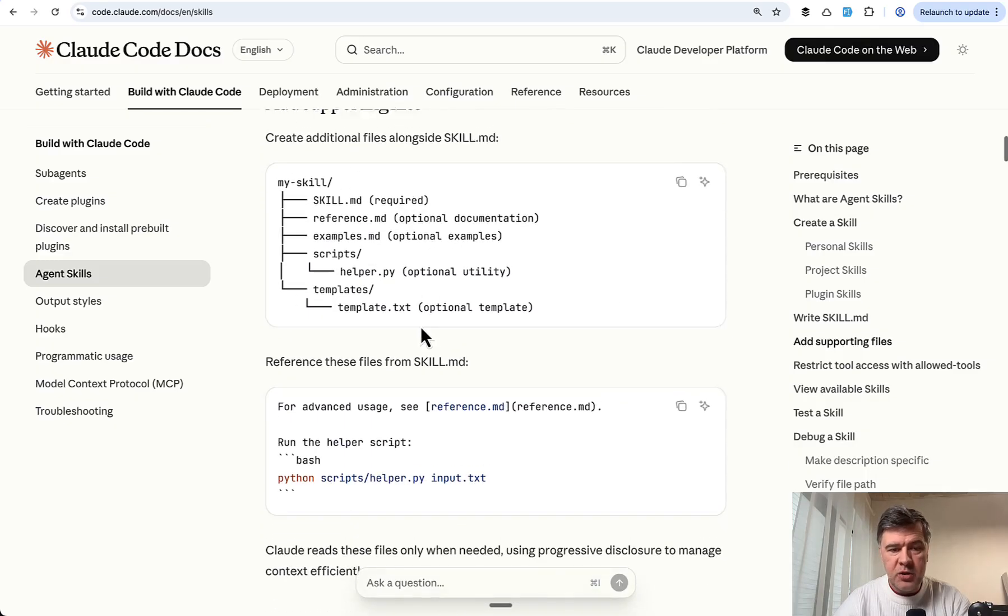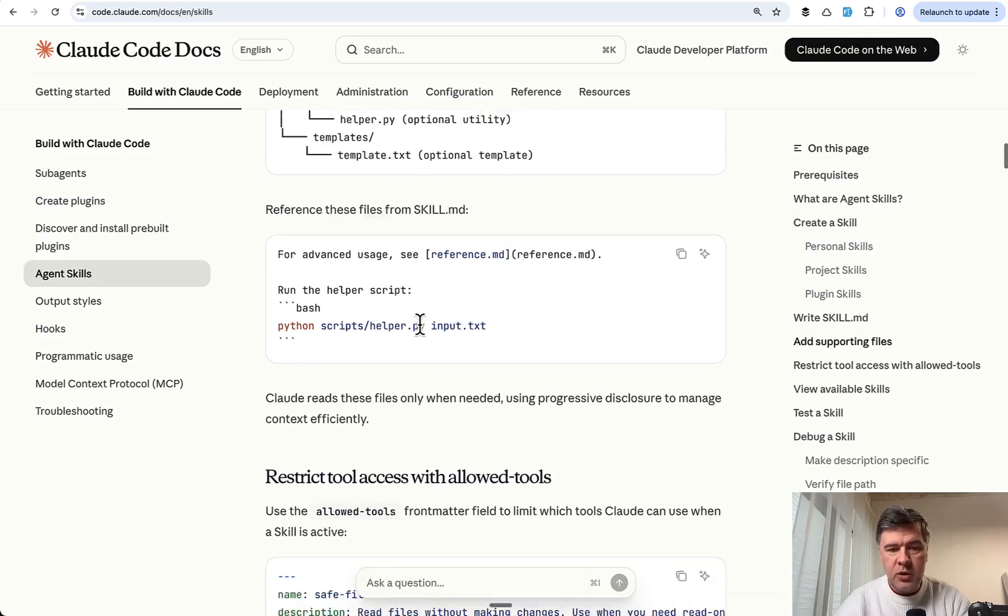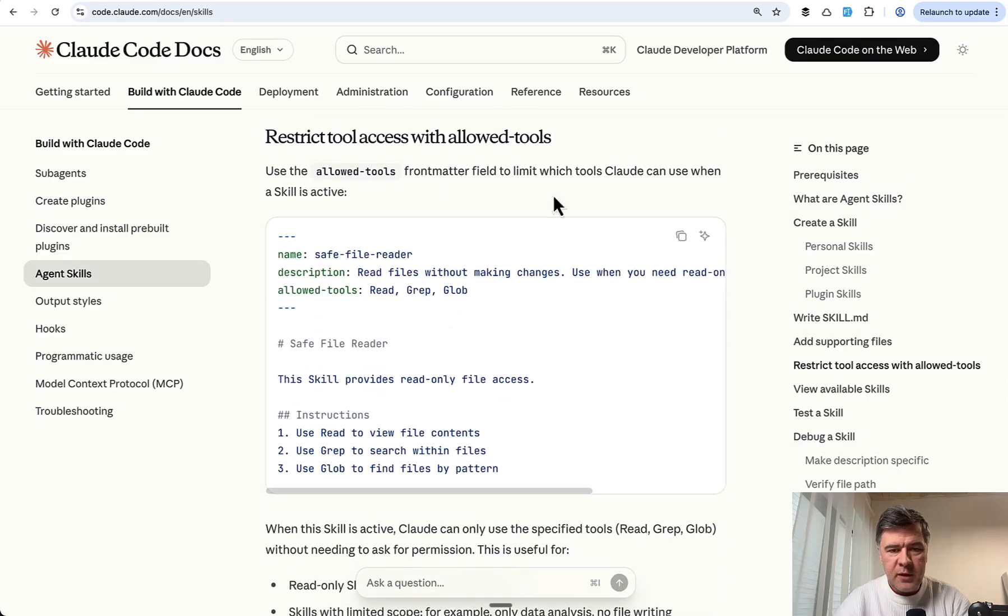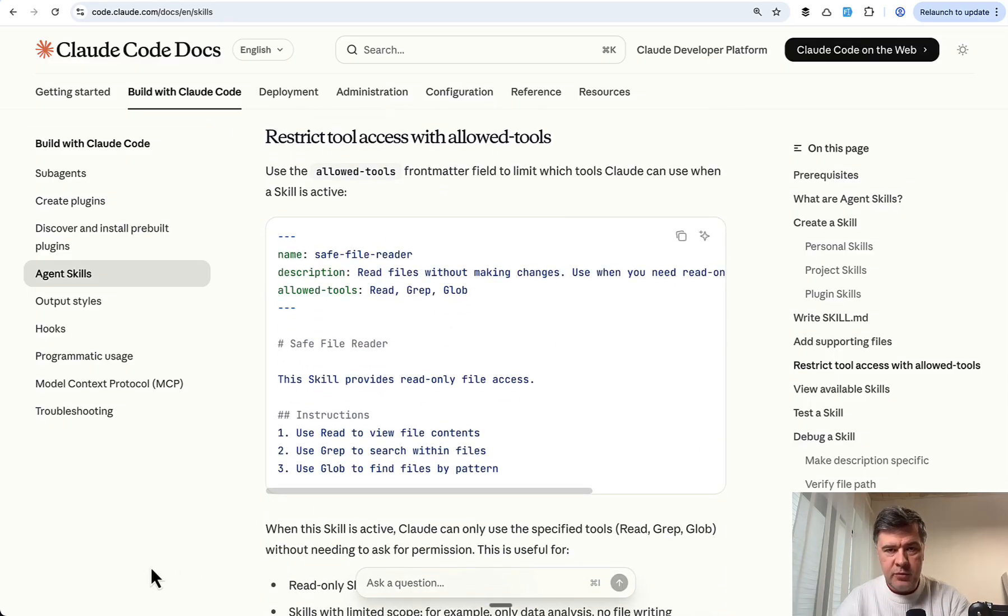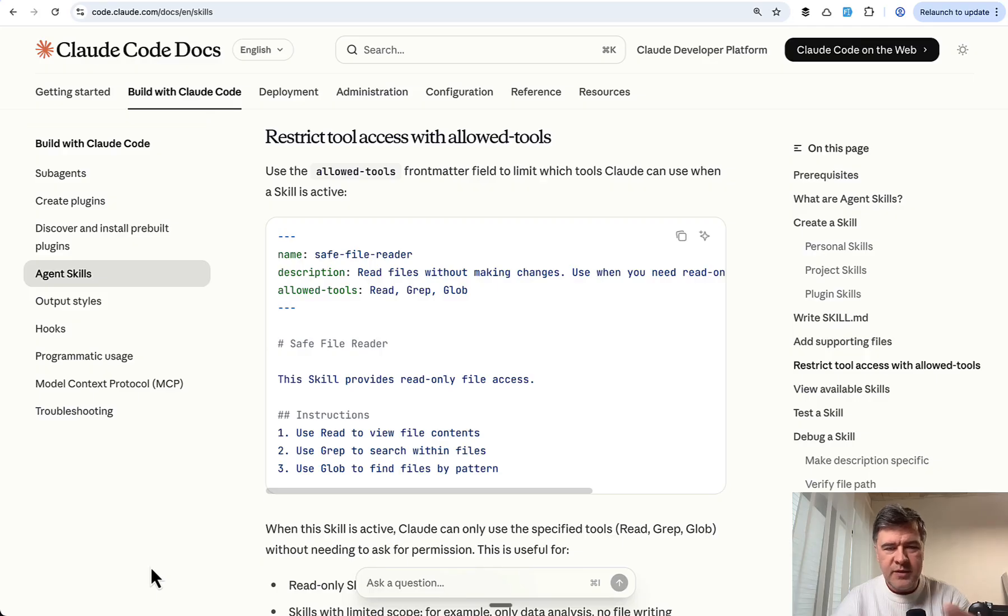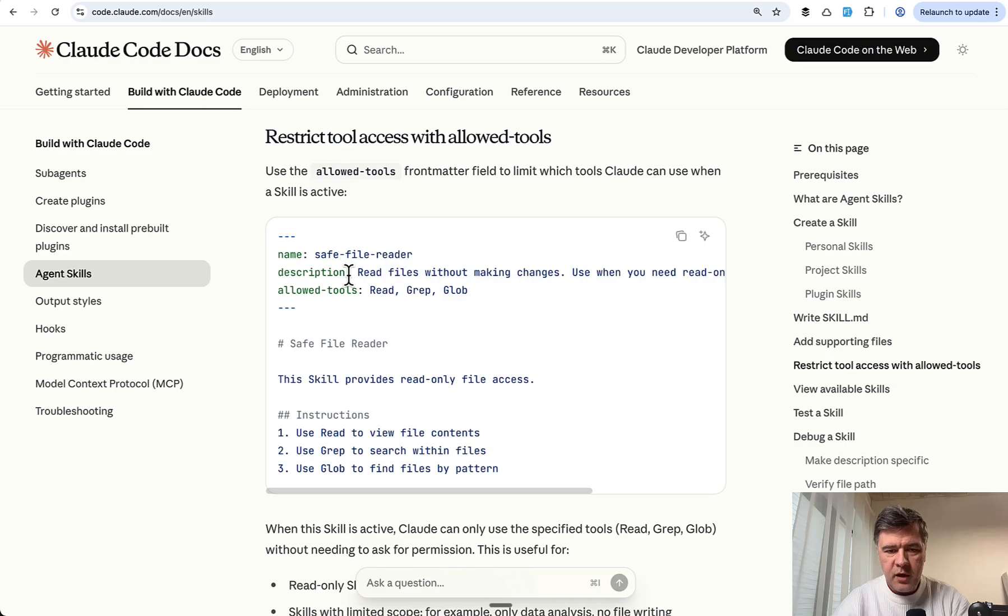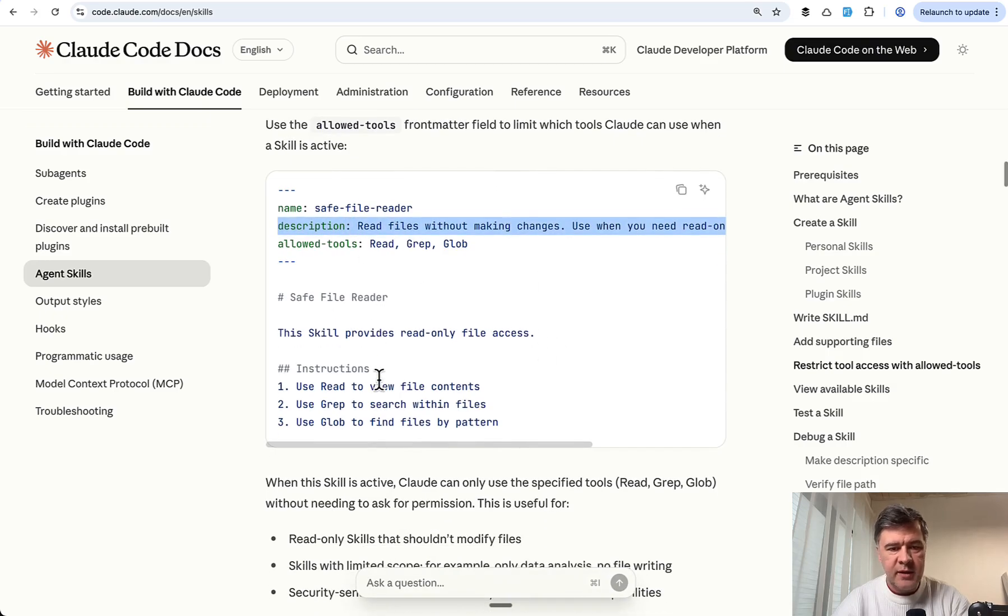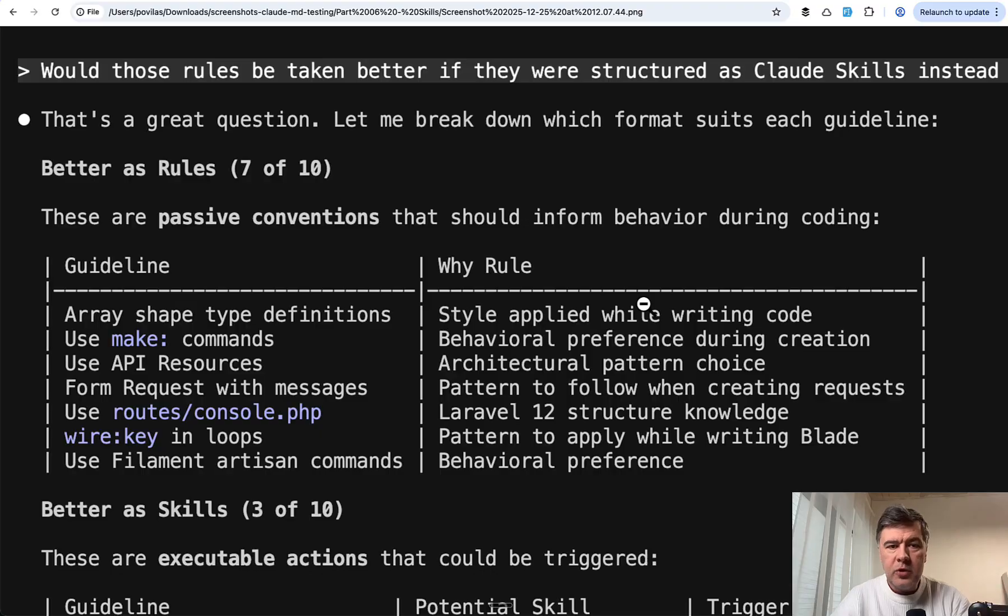If we look at the docs, a skill is basically the same markdown file but with additional scripts or helpers possible. Then it has a description which triggers the skill to be taken with the prompt, similar to how MCP server description affects the decision.